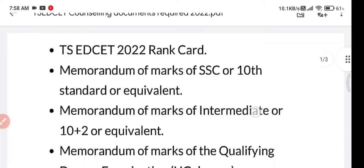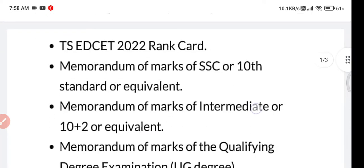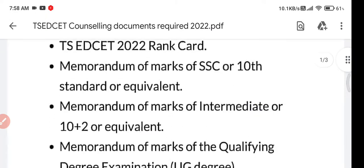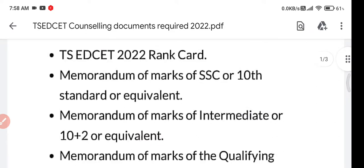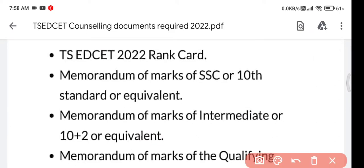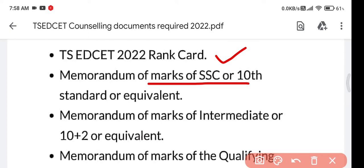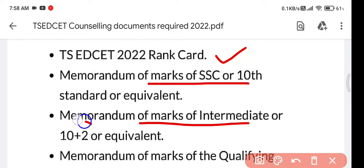Hi guys, welcome back to my YouTube channel. In this video we'll discuss the TSE RESET counseling documents — what documents are required for counseling. You should have a TSE RESET rank card or result card, and marks memo or mark sheet of SSC, and mark sheet of Intermediate, that is 12th class mark sheet.